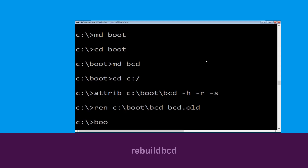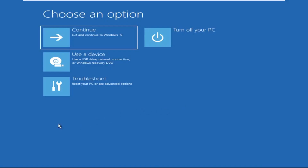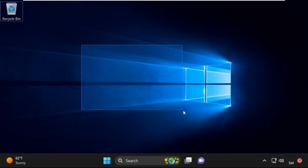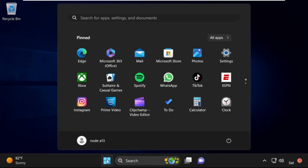Now type bootrec /rebuildbcd and hit Enter. Type exit and hit Enter. Now click on Continue — it will restart your system. That's it guys, your problem is solved and you are good to go.